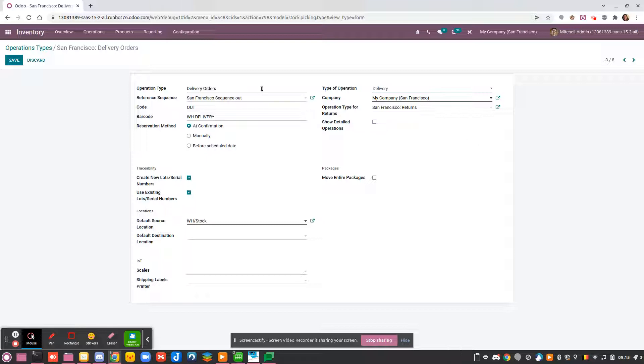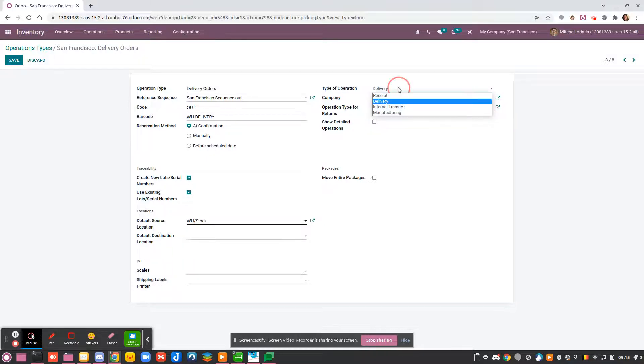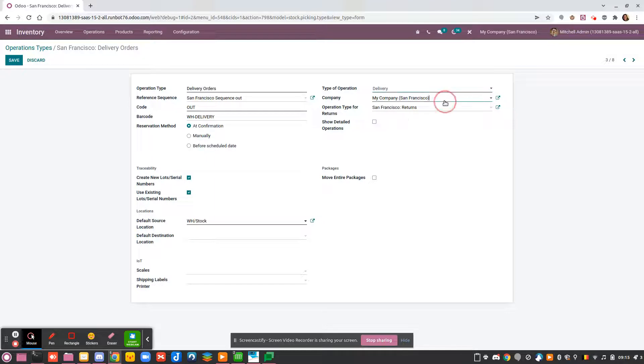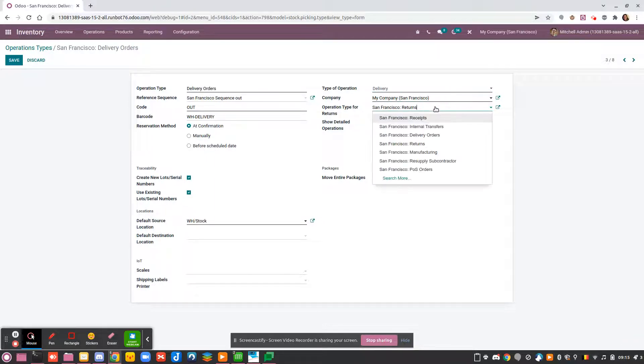You can choose, for example, that your operation type will be called Release from Quality Control and it will be an internal transfer because you move your product from your quality control location to your stock. You can choose which company is related to this operation, and in this case there is a return for this location—which operation will be used to manage the return.